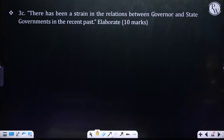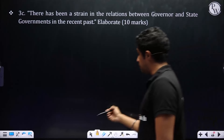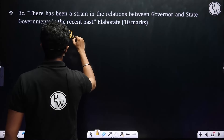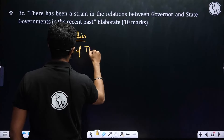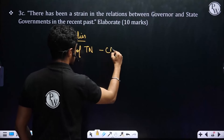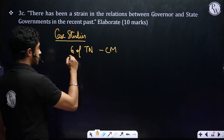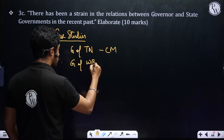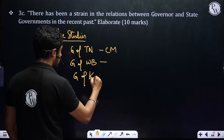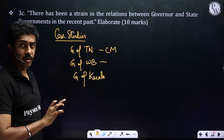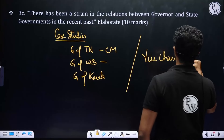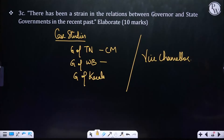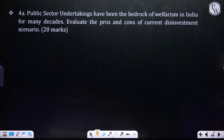Next question: 'There has been a strain in the relations between governor and state governments in the recent past - elaborate.' You will need to give case studies - the Governor of Tamil Nadu and the Chief Minister, the Governor of West Bengal, and the Governor of Kerala, including the controversy over the Vice Chancellor appointments.